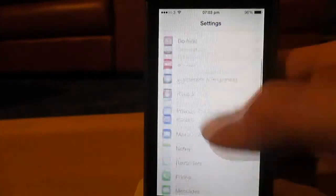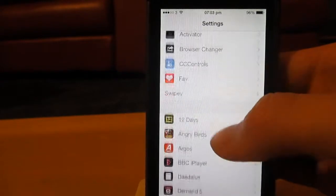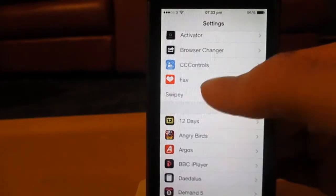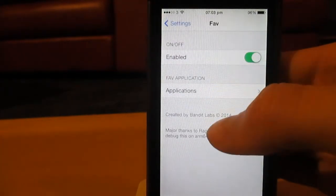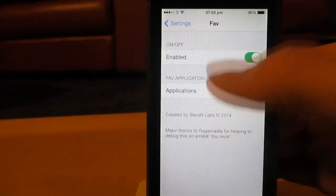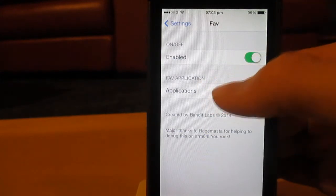As you can see here, we go down to the settings app. You can see if we go down to Fav there under its own option, you can enable it and disable it there, and you can also click on the applications choice.